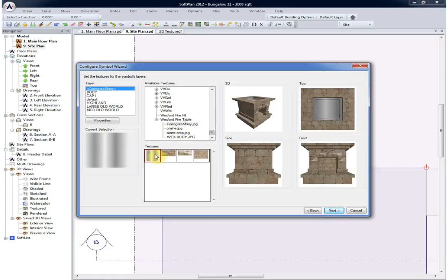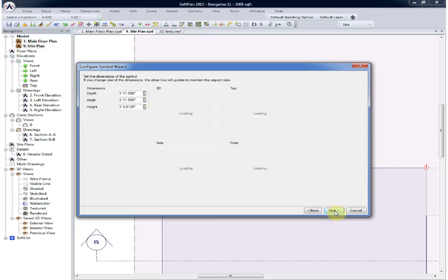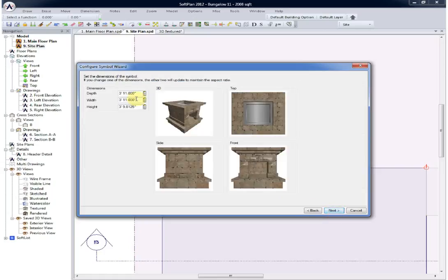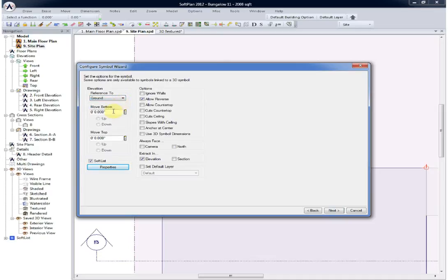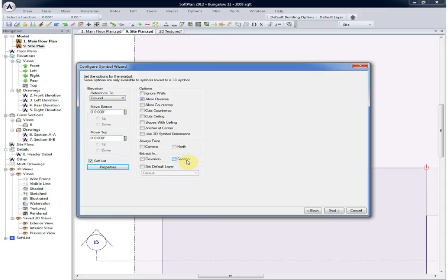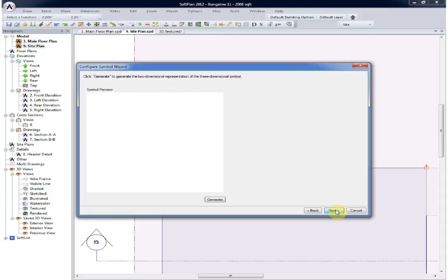Once all of the views have been verified for the incoming three-dimensional symbol, a preview of the textures can be seen. Next will allow us to move on to overriding the existing dimensions or simply using the manufacturer's suggested dimensions. We can reference that this symbol when drawn will go to the ground, whether or not its options are going to be enabled, and finally to not extract it in elevation.